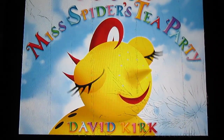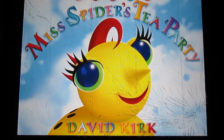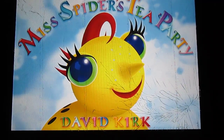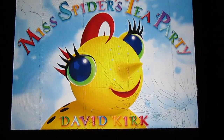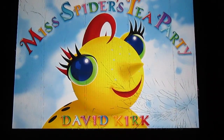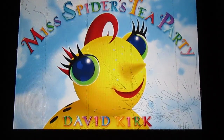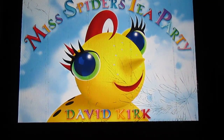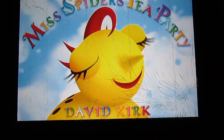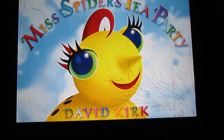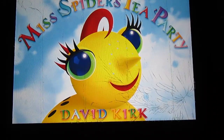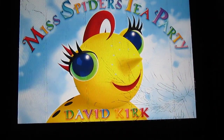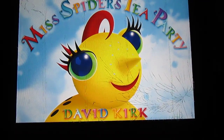Good morning everybody. Today I decided to do something a little different — I'm going to do two different apps, a fun app and then a utility app later. This is my first one, an old app called Miss Spider's Tea Party. This is probably one of the first apps I downloaded for my children because they love Miss Spider — it's a cartoon on Nick Jr.